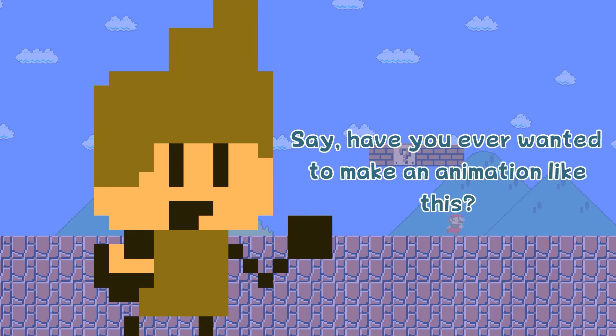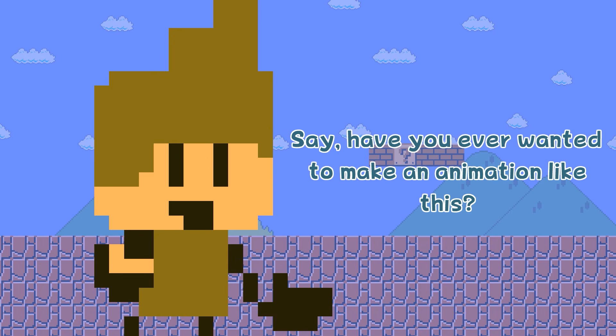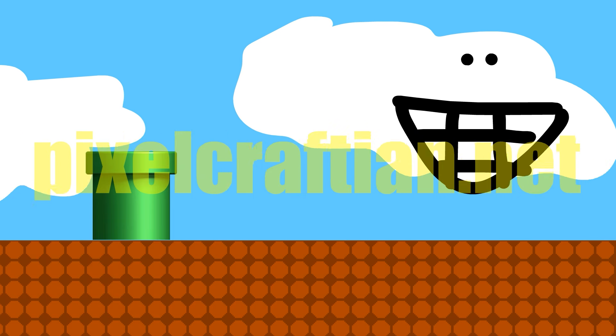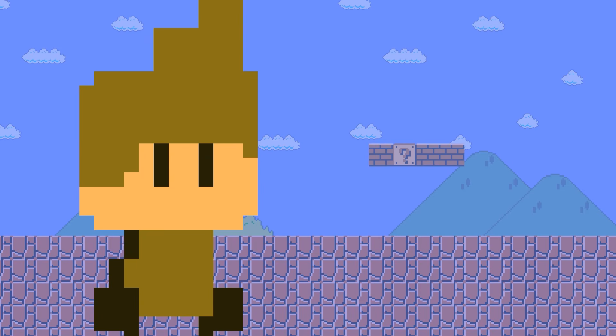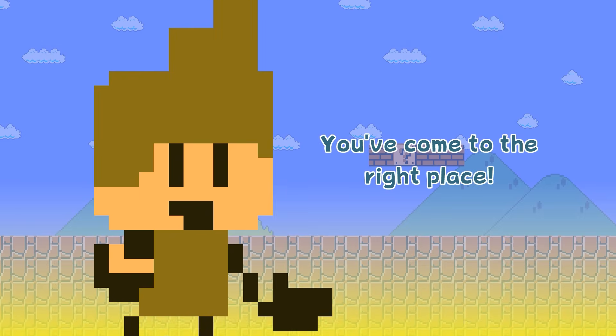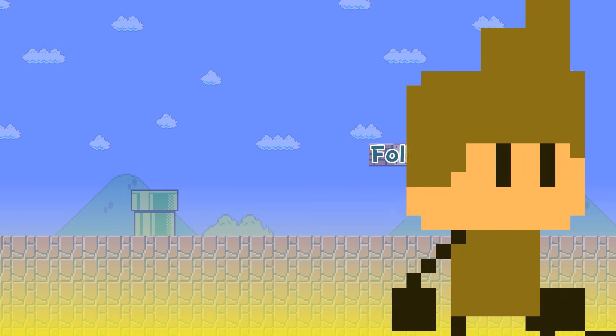Hey there! Say, have you ever wanted to make an animation like this? No? Well, you've come to the right place. Follow me.